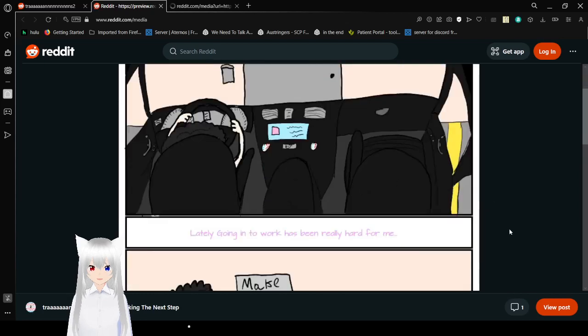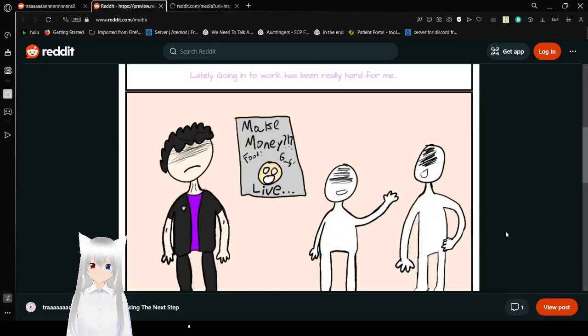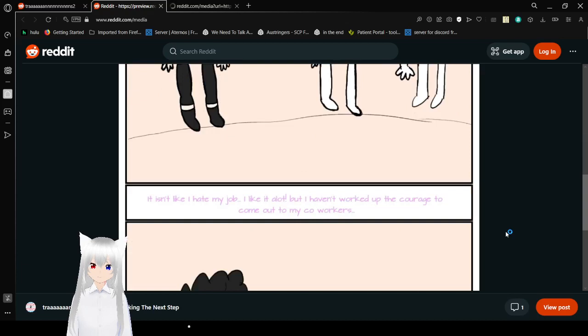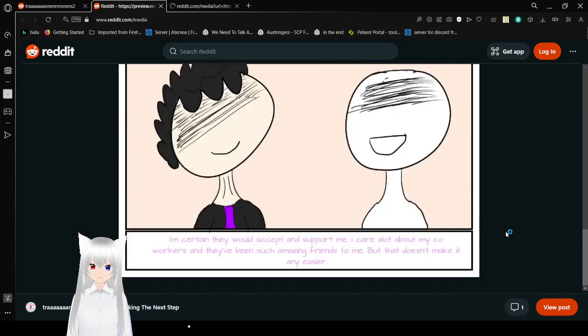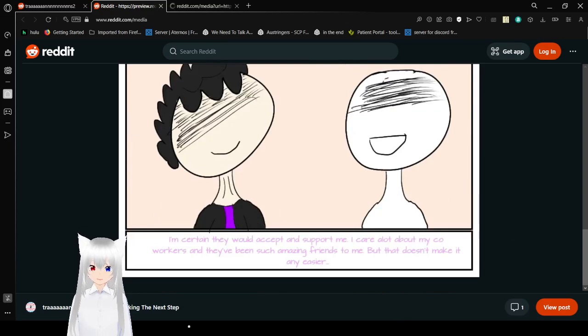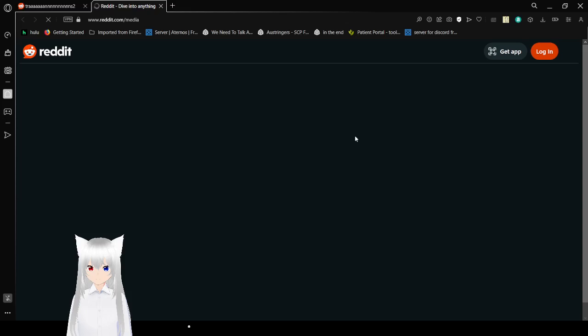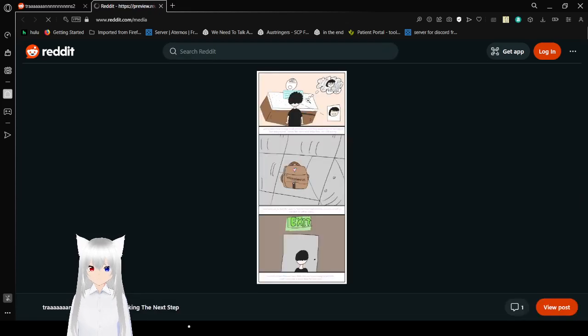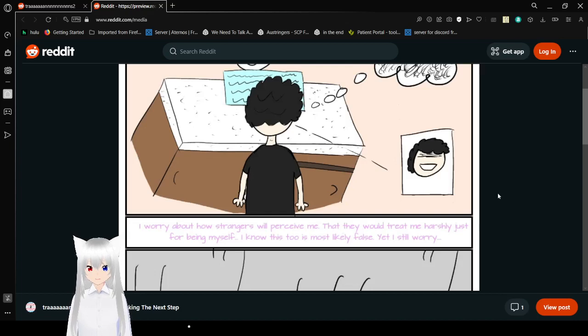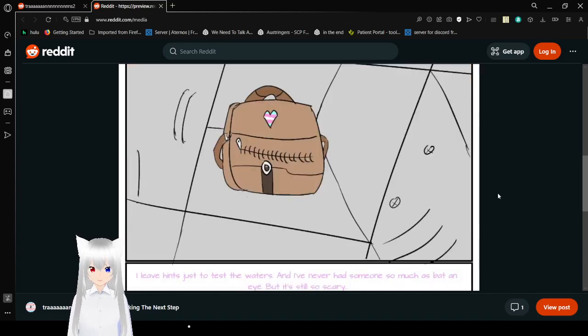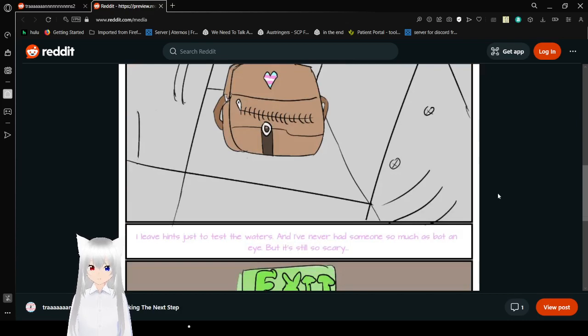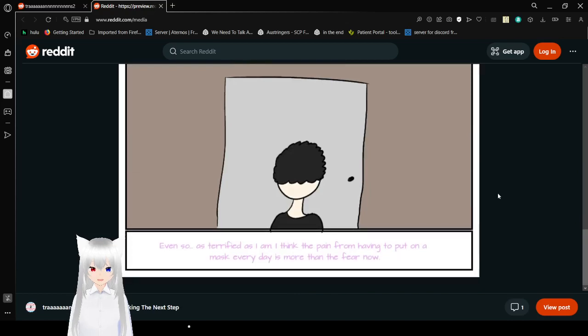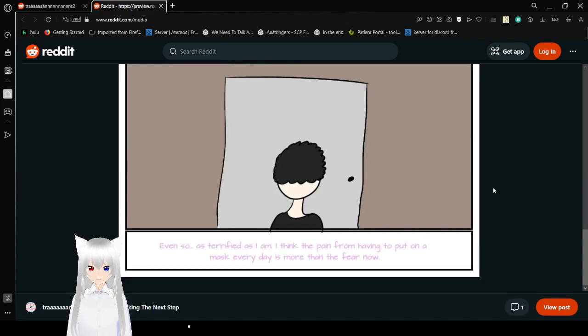Going into work has been really hard for me. It isn't like I hate my job. I like it a lot. But I've worked up the courage to come out to my coworkers. I'm sorry they would accept and support me. I care a lot about my coworkers and they've been such amazing friends to me. But it doesn't make it any easier. I worry about how strangers will perceive me. That they would treat me harshly just for being myself. I know this too is likely false. Yet, I still worry. I leave hints just to test the waters. And I've never had someone so much as bat an eye. But it's still so scary. Even so, as terrified as I am, I think the pain from putting on a mask every day is more than the fear now.